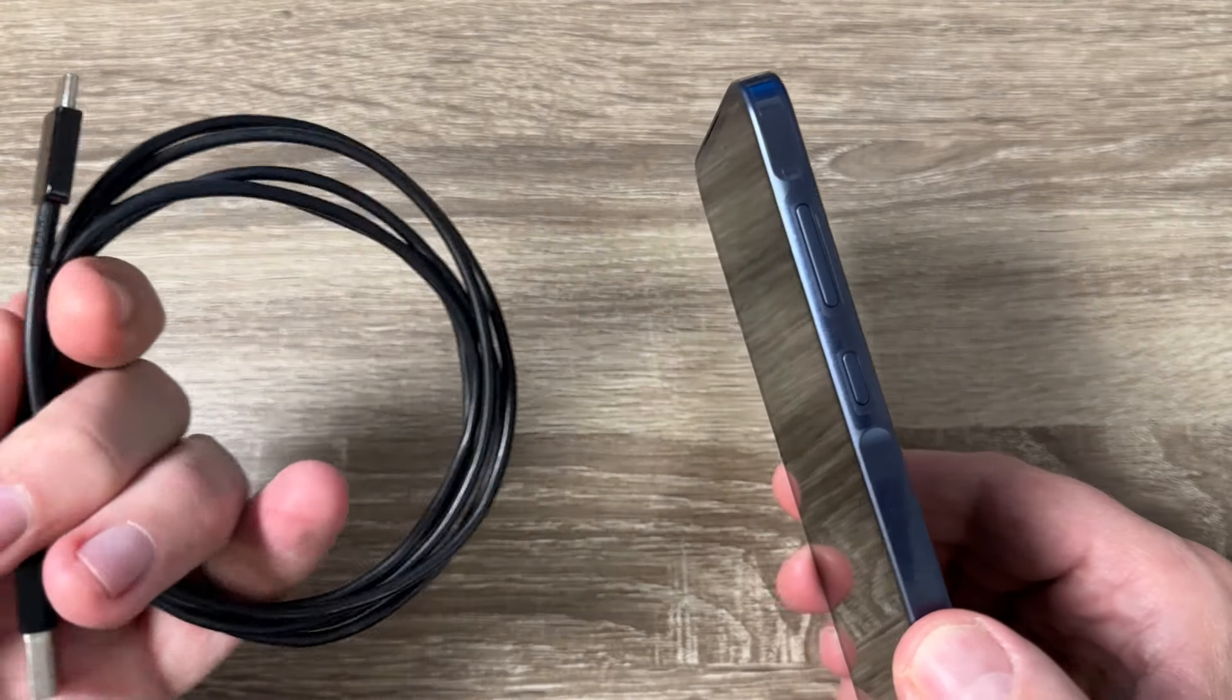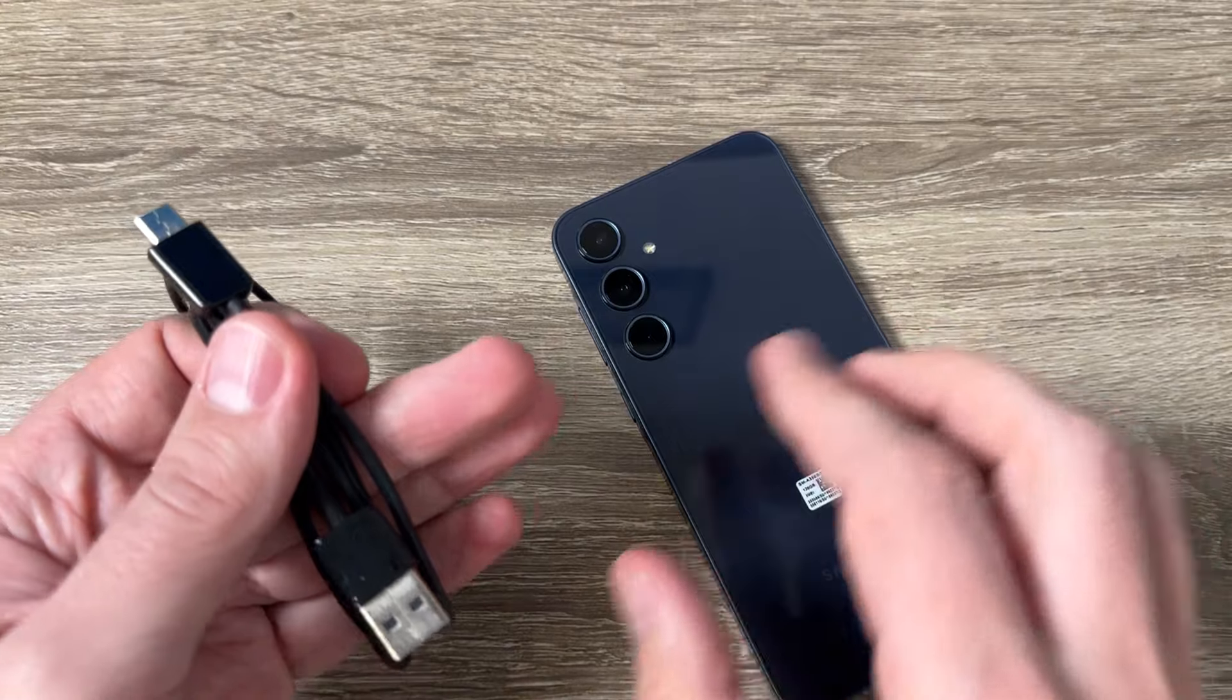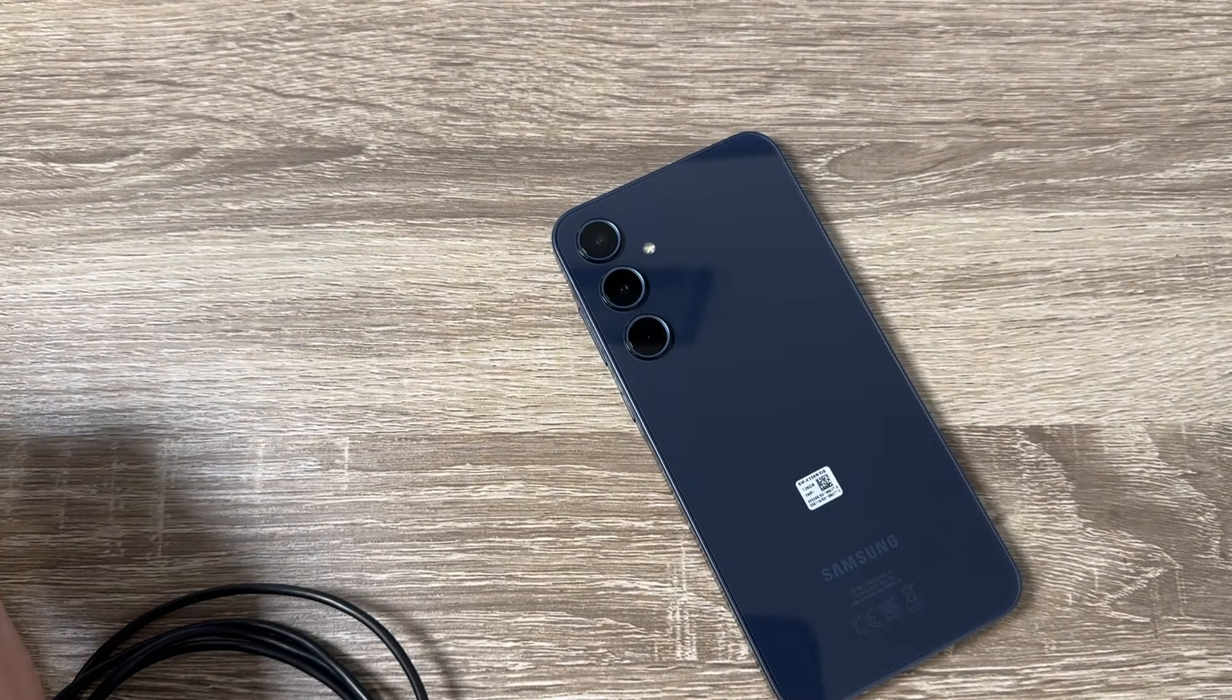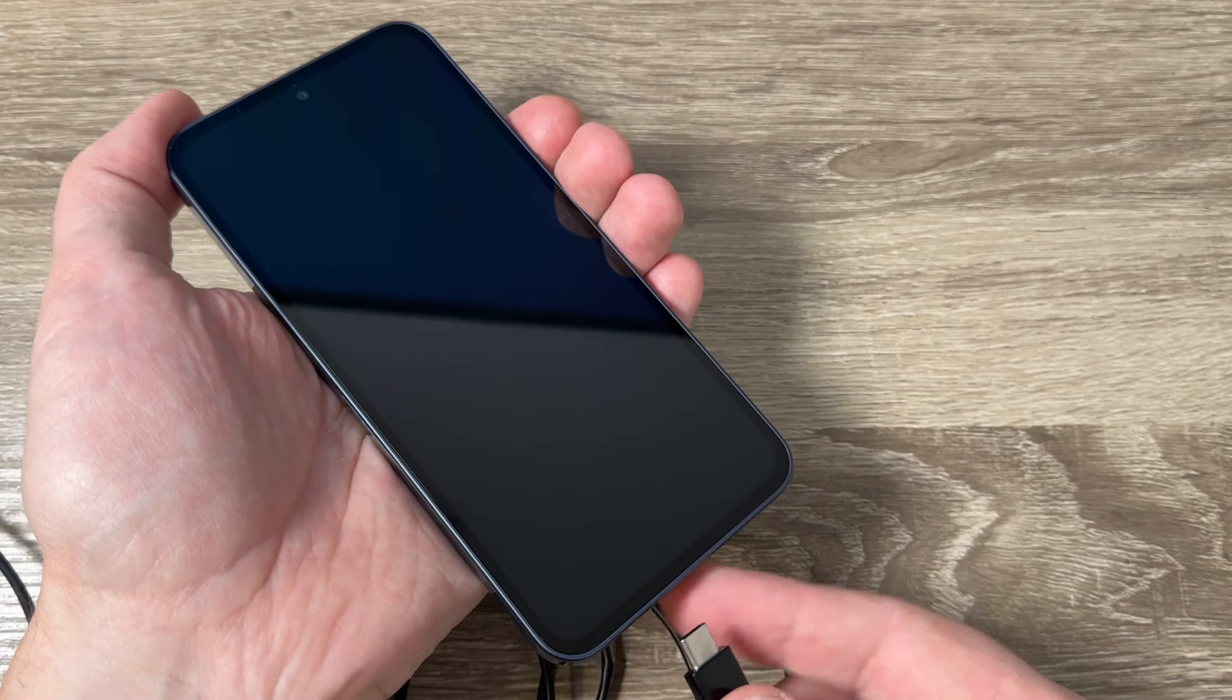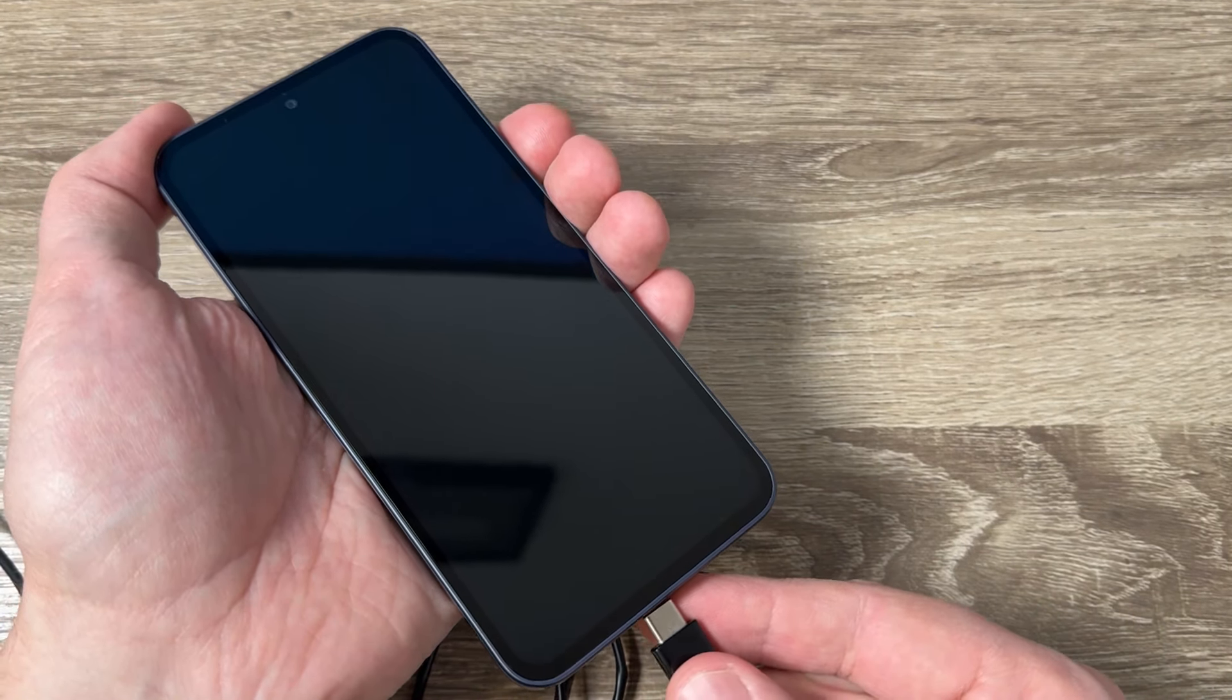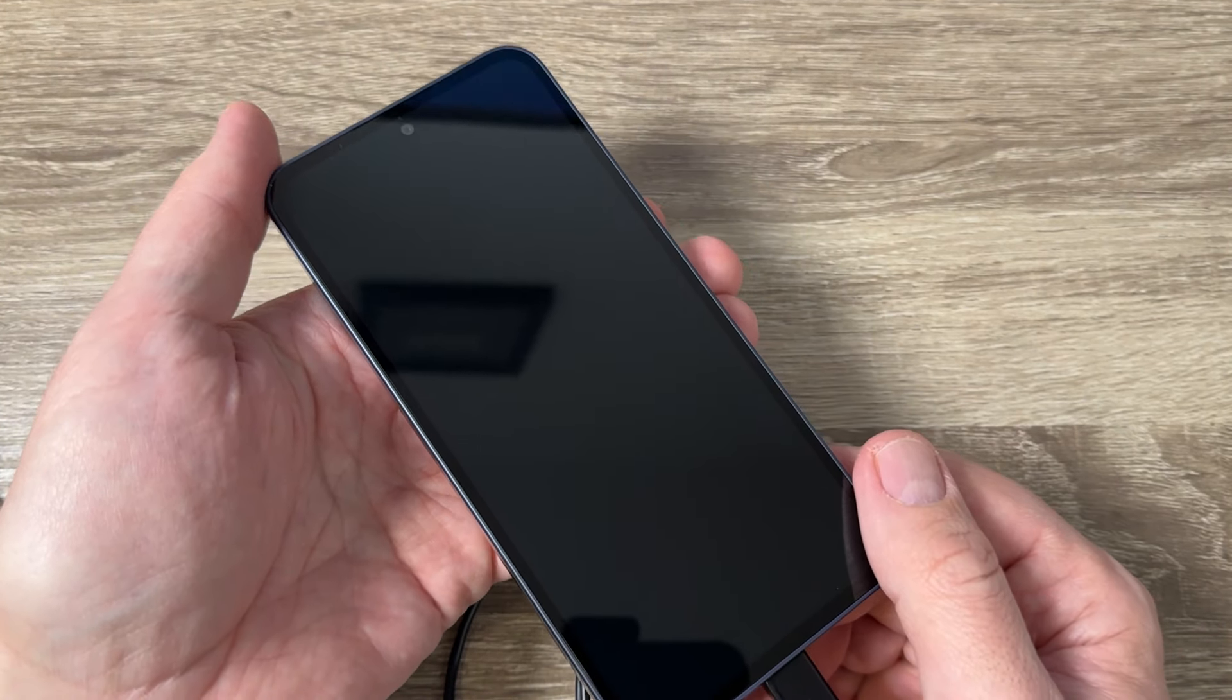For that you need a USB data cable and this side I will connect to my PC or laptop and the other side I will connect to my phone and of course my phone is turned off. You need to wait for a few seconds.